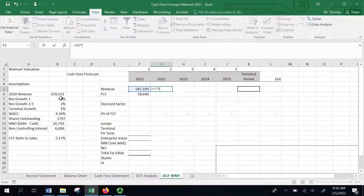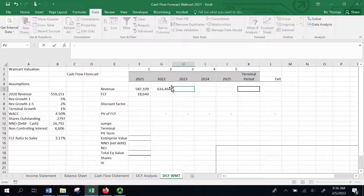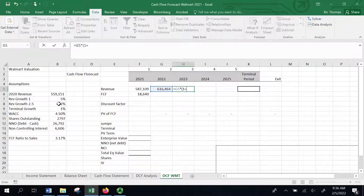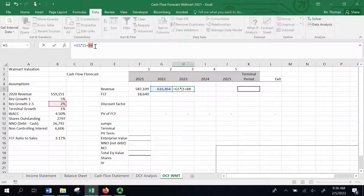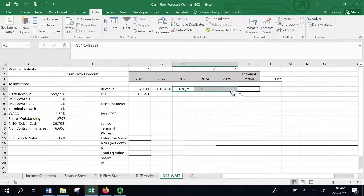For next year's revenue, it's just going to be 1 plus next year's revenue growth. Then I want to grow this number at 2%, and I'm going to lock that down — hit F4 — and grow it at 2%. By locking it down, I'm able to drag this across and it will always grow at 2%.